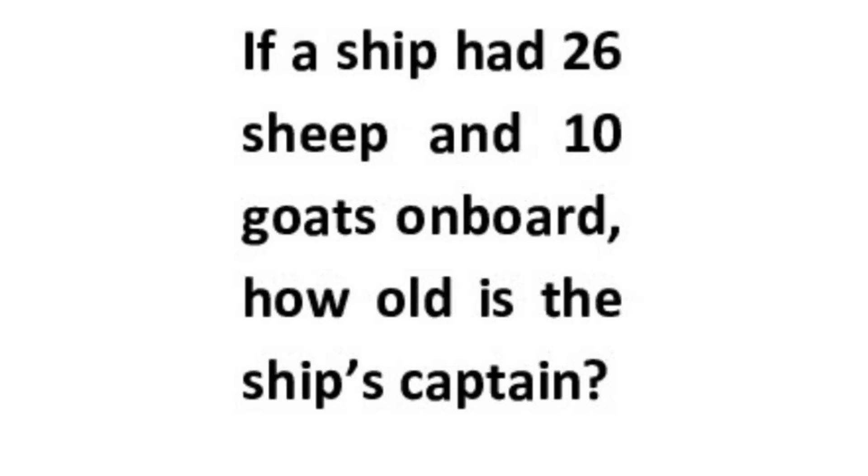I have a math problem that is going viral all over the internet right now. This problem originated in China as fifth grade students had to provide a solution for it on their exam. This is the problem: If a ship had 26 sheep and 10 goats on board, how old is the ship's captain?